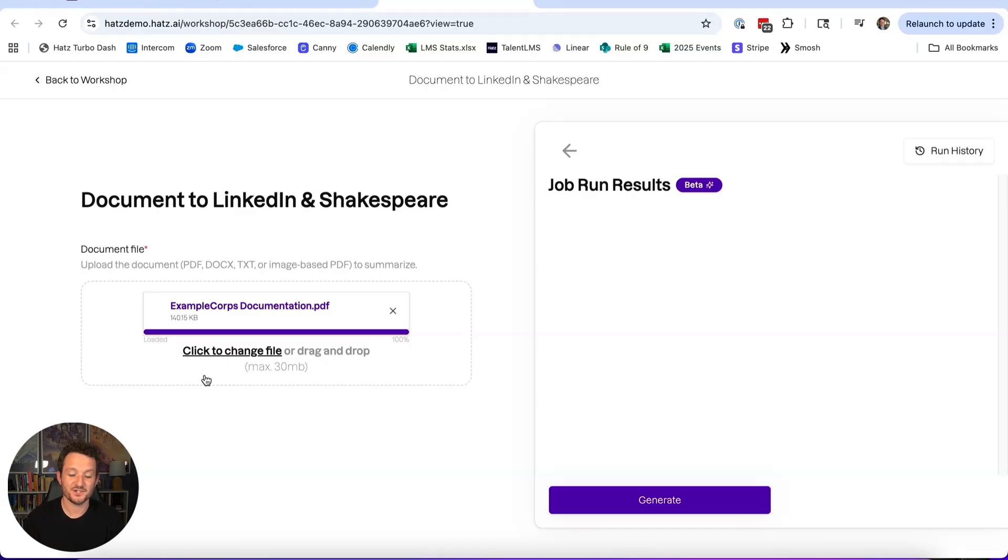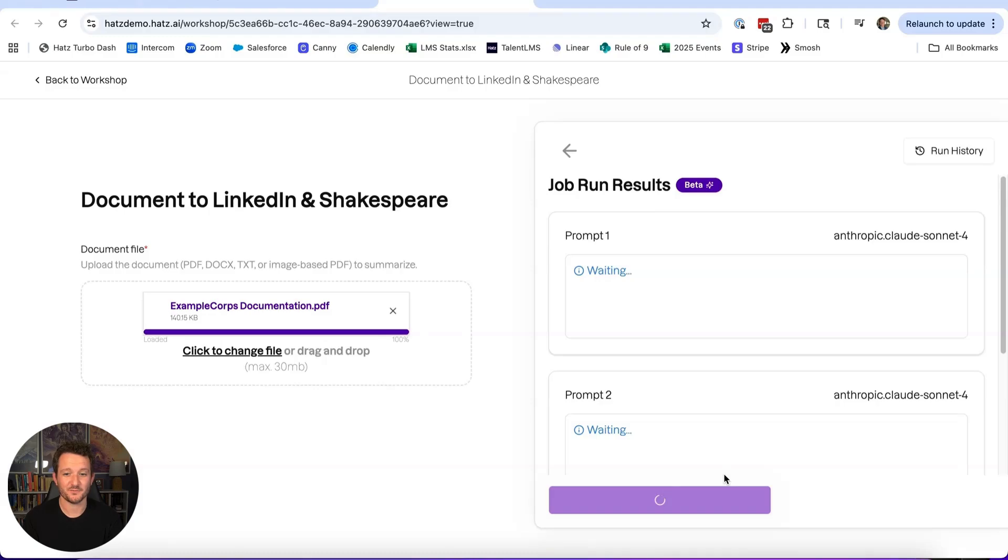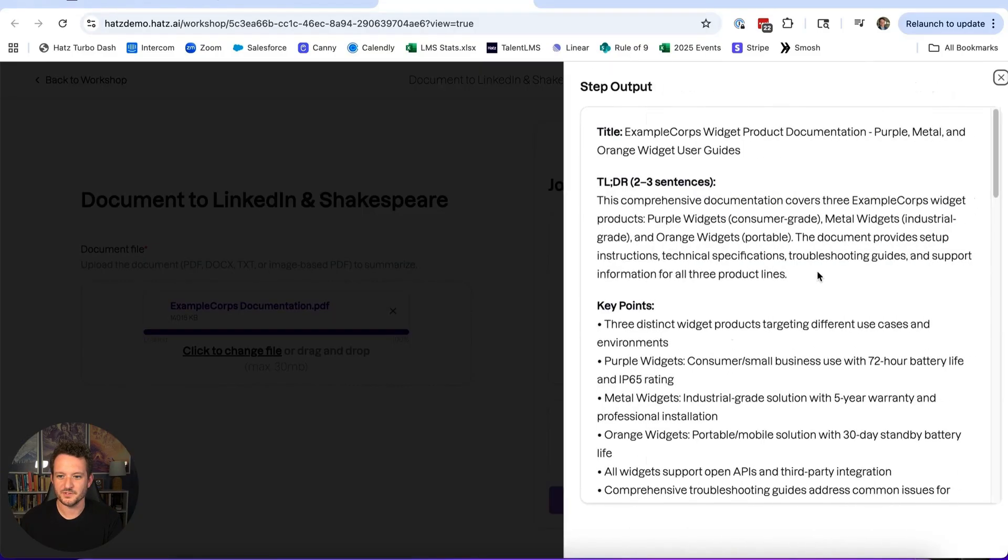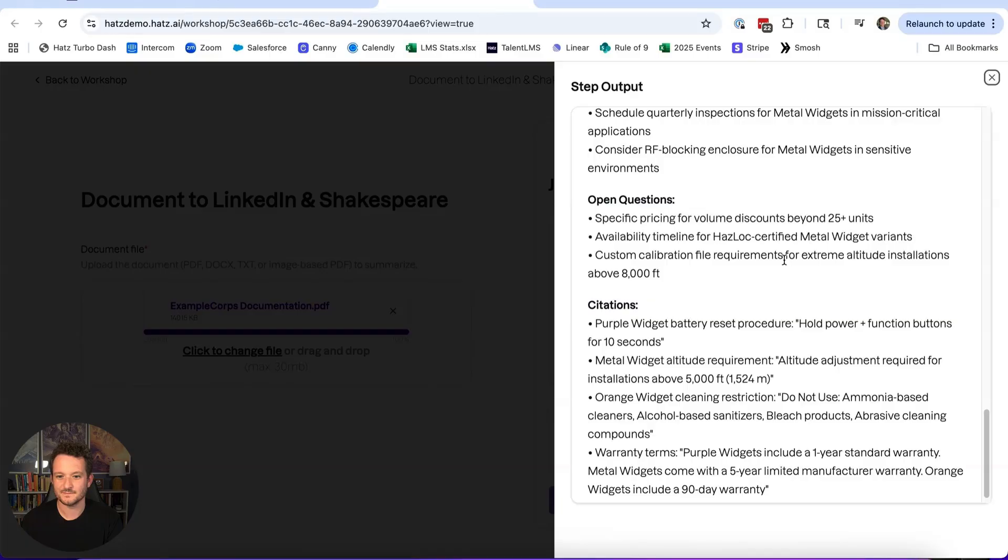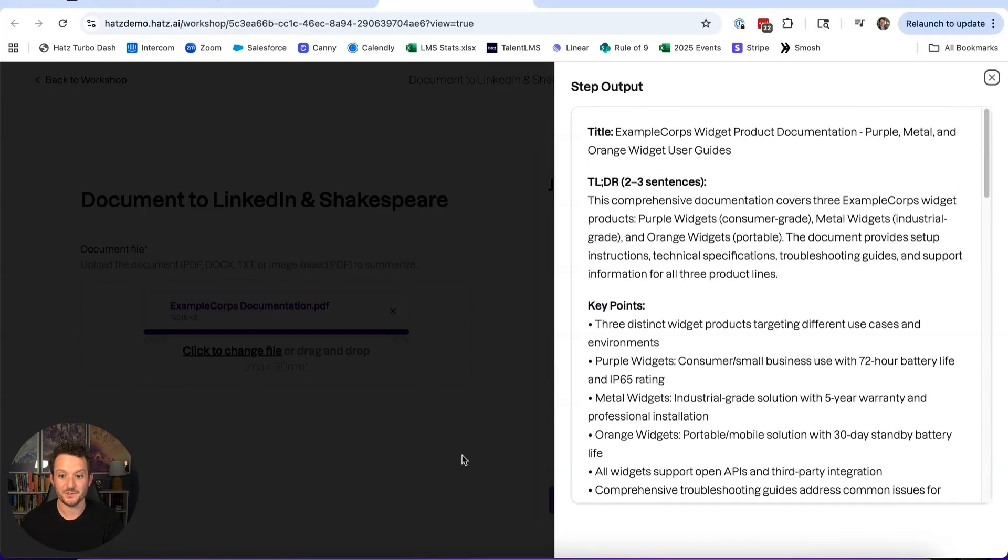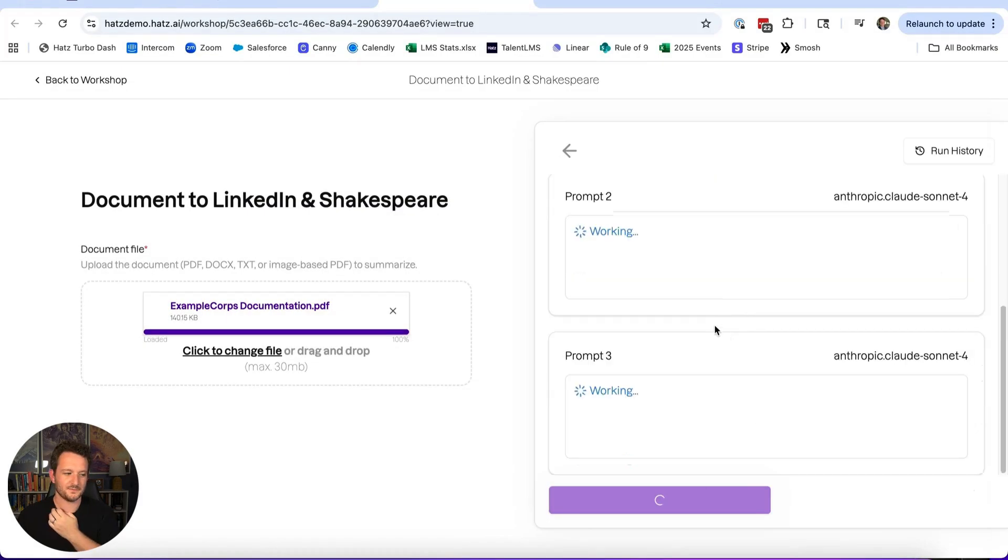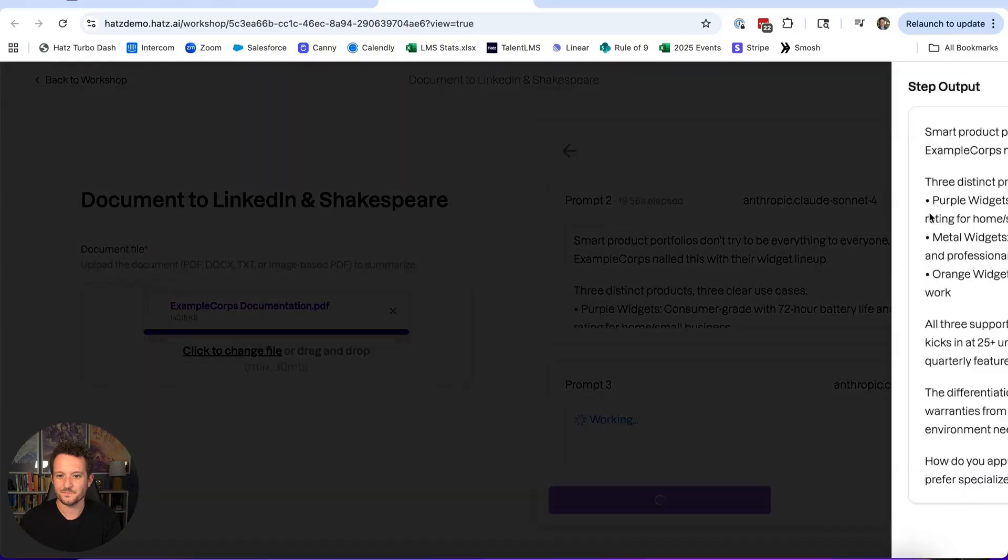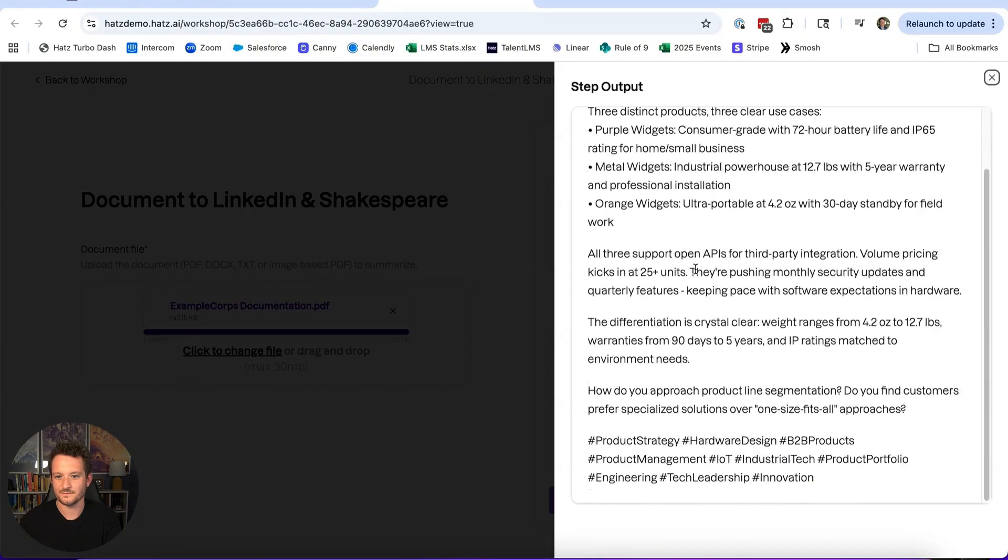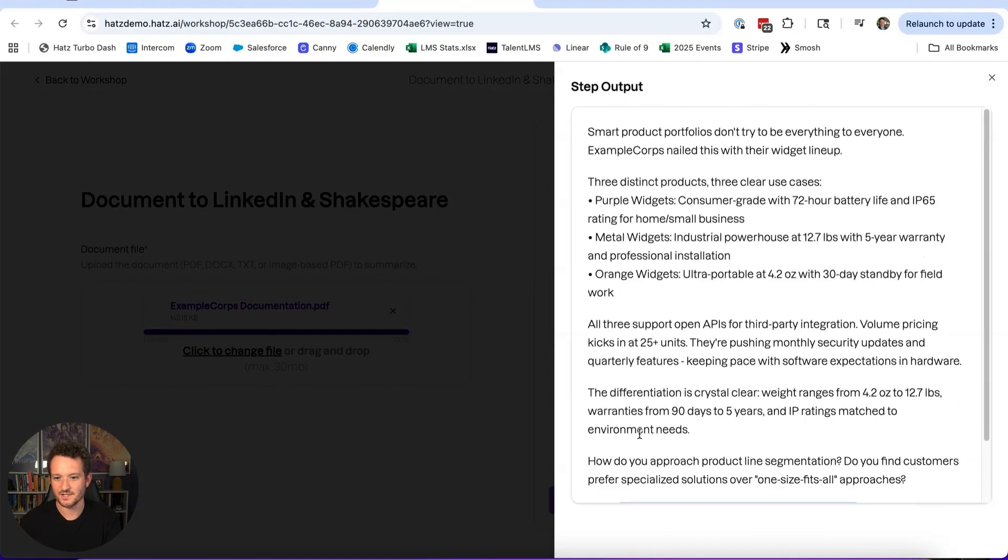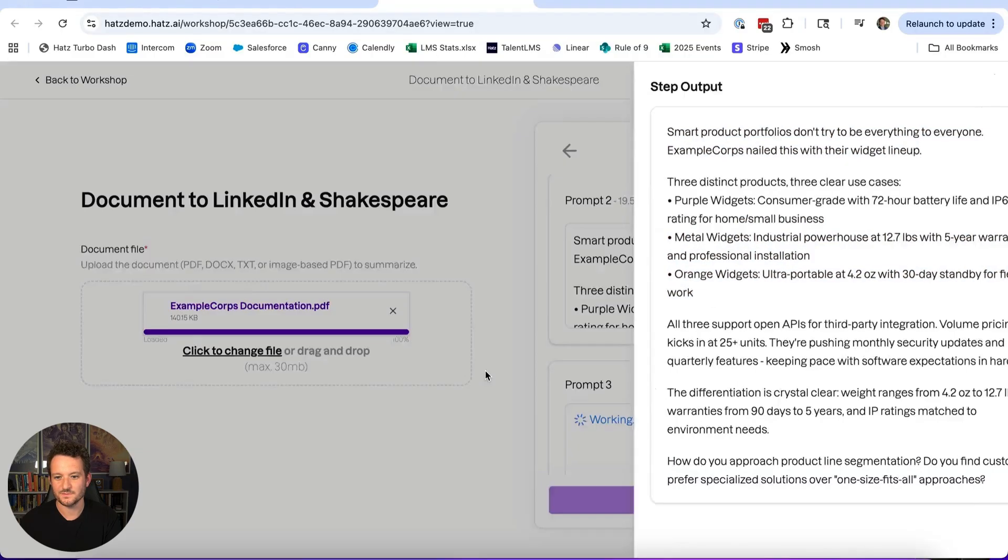If you've been around Hats long enough, you know that I'll use Example Core a lot for these kinds of examples. Okay, we have our first result. That looks like a good summary to me. Prompt number two and three working. This is the LinkedIn post. You can see the hashtags down here, a lot of keywords.